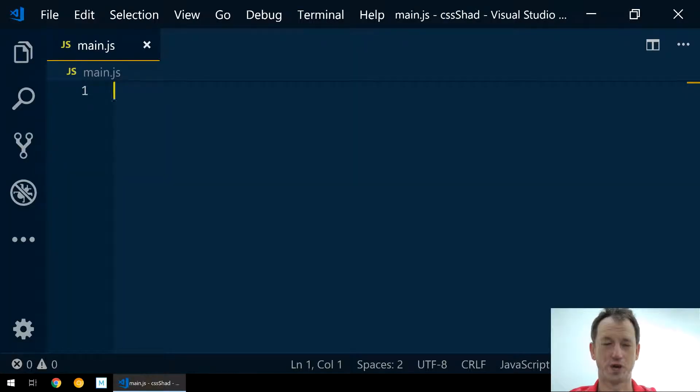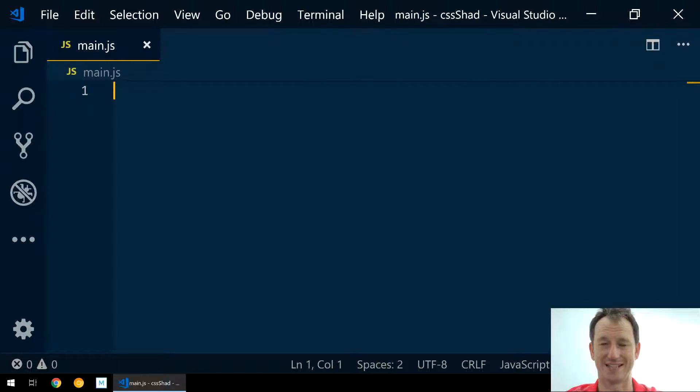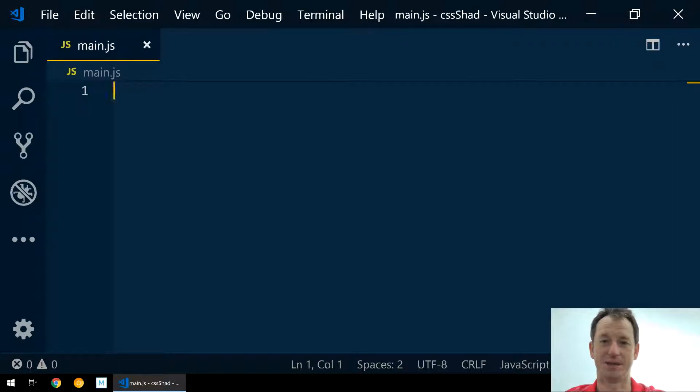Okay, I've got Visual Studio Code here. Let's create a simple custom element that we can then style using CSS shadow parts. I'll speed this bit up because it's just pretty boilerplate.